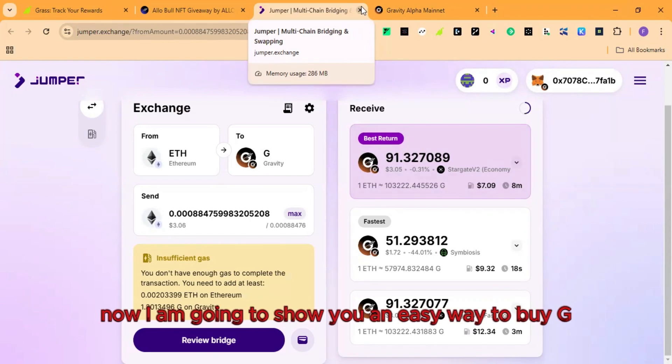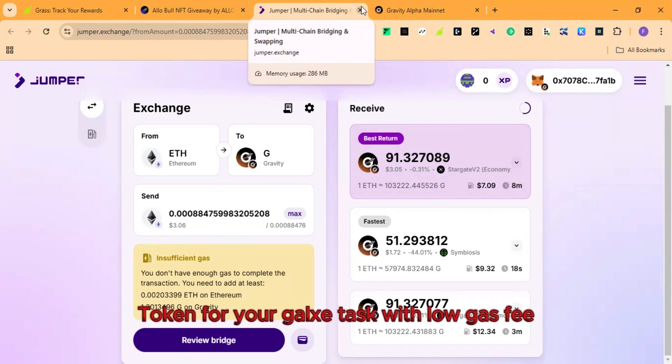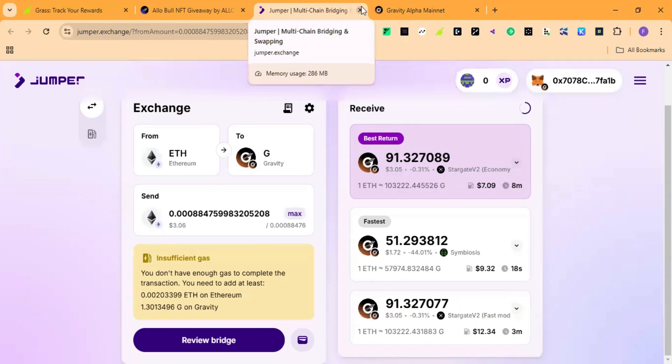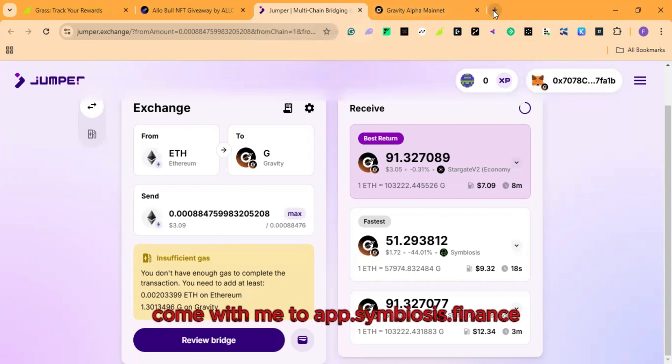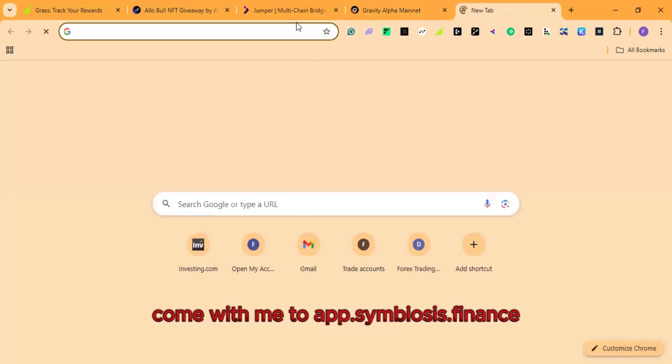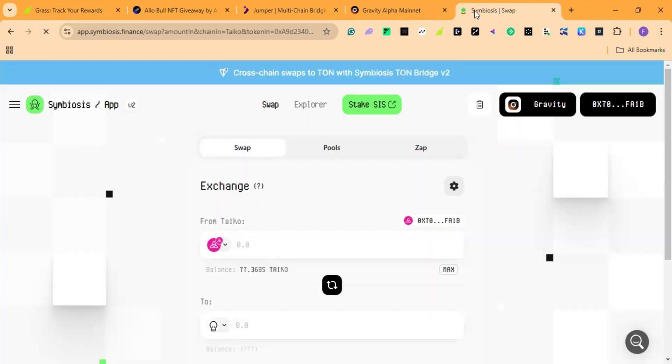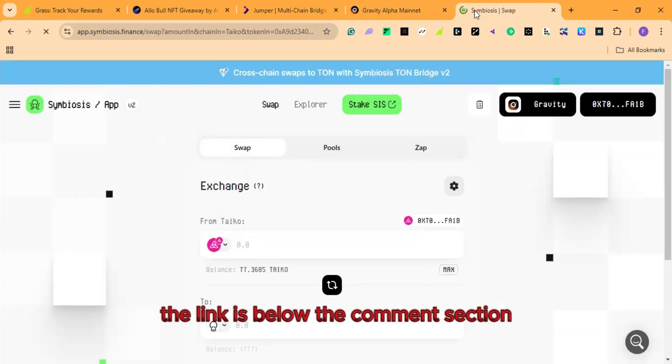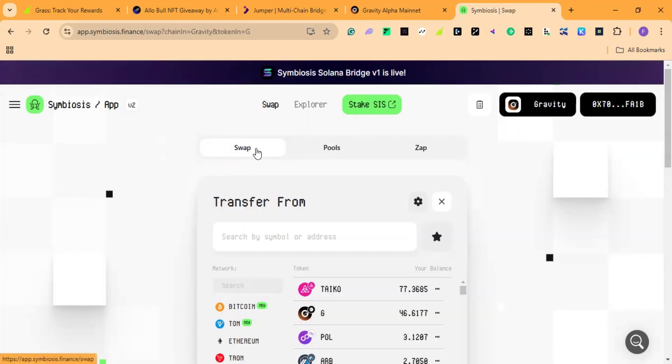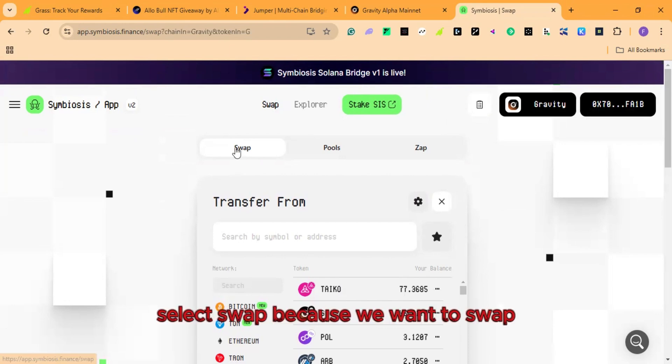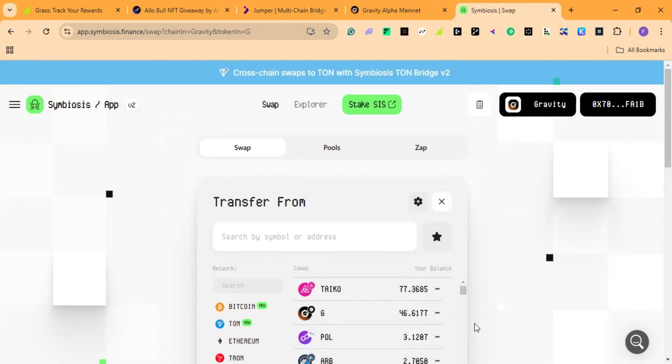Now I am going to show you an easy way to buy jitoken for your galaxy task with low gas fee as low as $0.5. Come with me to app.symbiosis.finance. The link is below the comment section. First of all, connect your wallet. After connecting your wallet, select swap. Because we want to swap any token that we have fund to gravity.